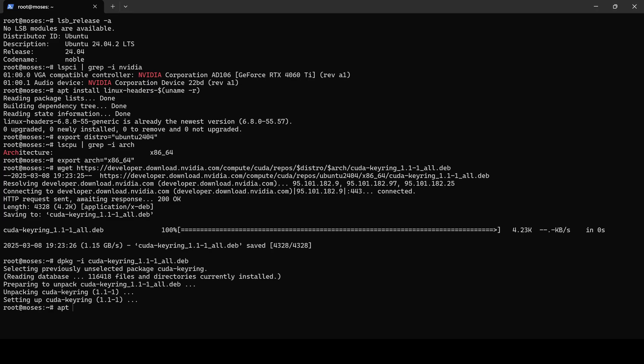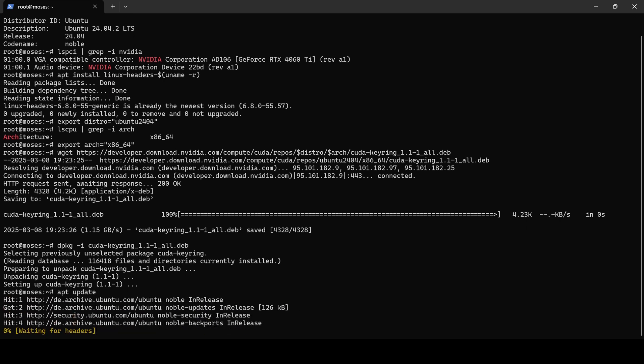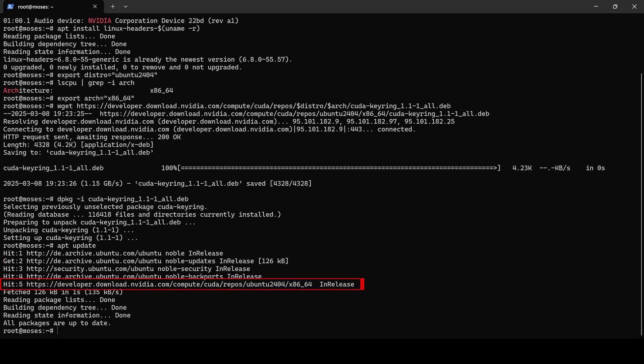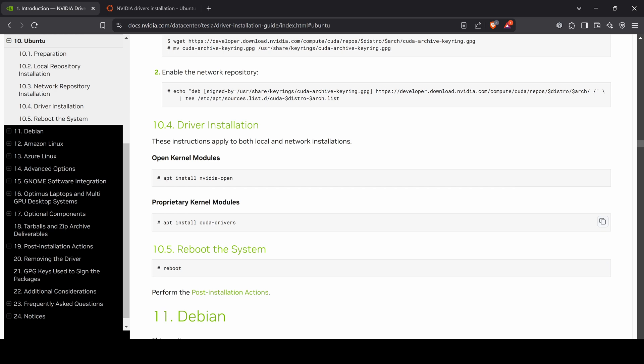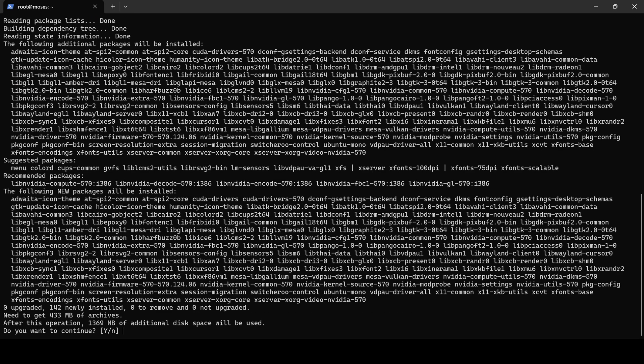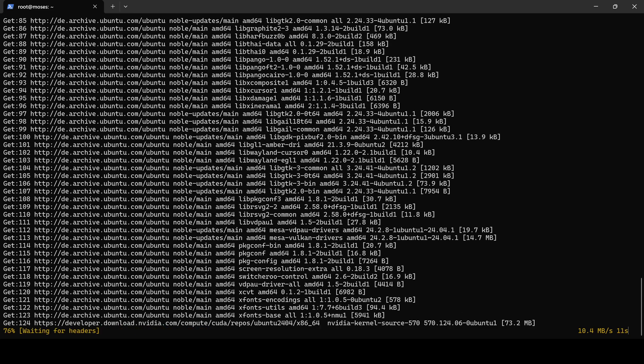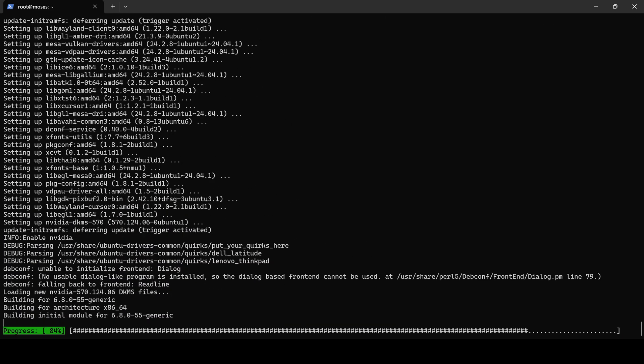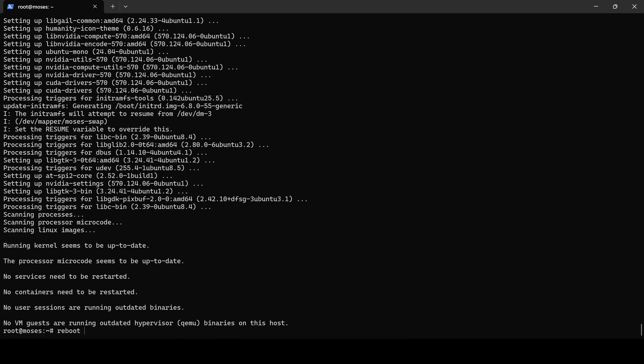After updating the repositories, you should see that the NVIDIA repository is available. Finally, I will install the CUDA drivers using proprietary kernel modules. This process will take some time, so let's fast forward. As a final step, I will reboot the server.